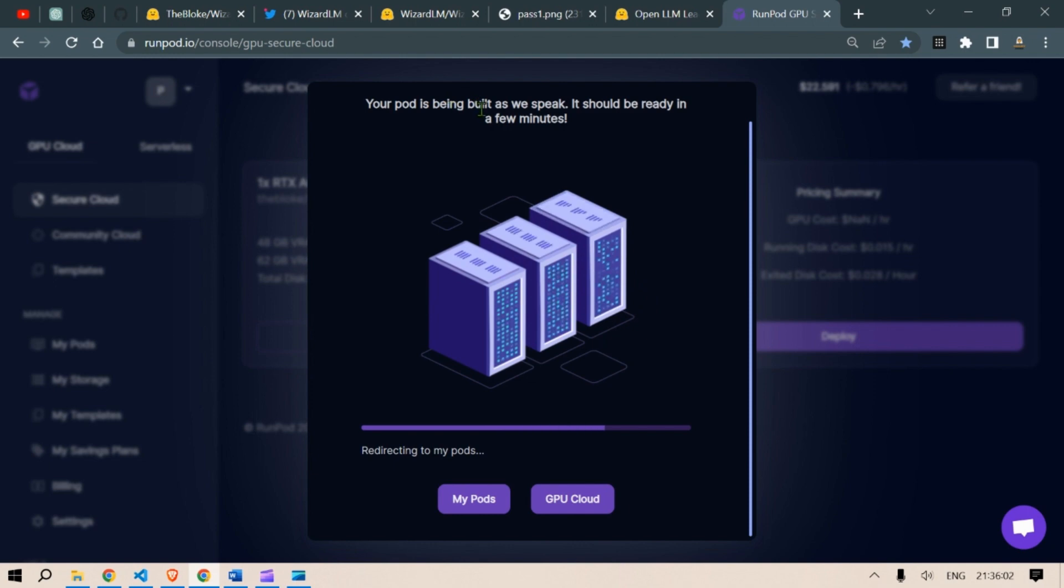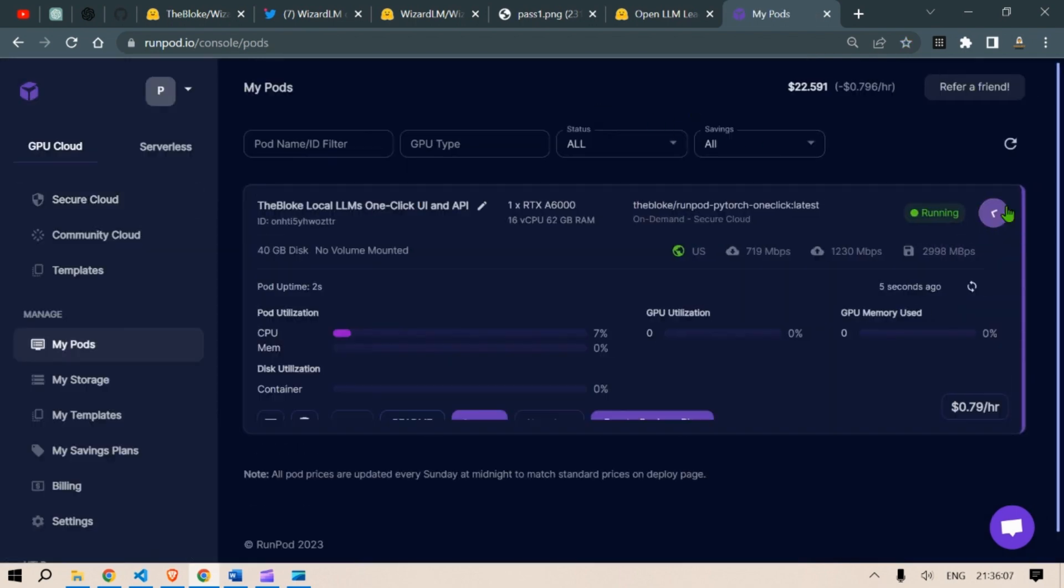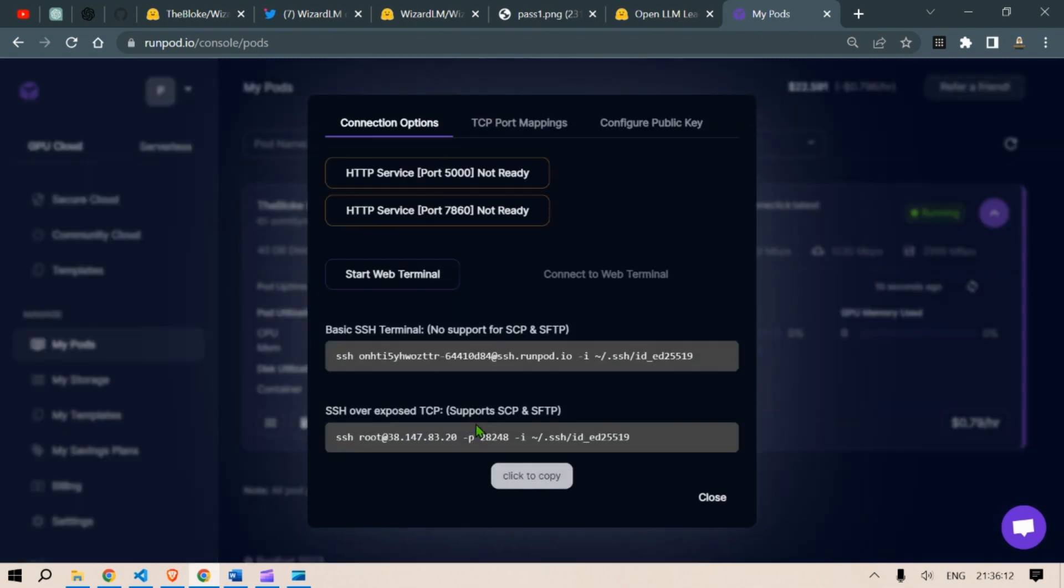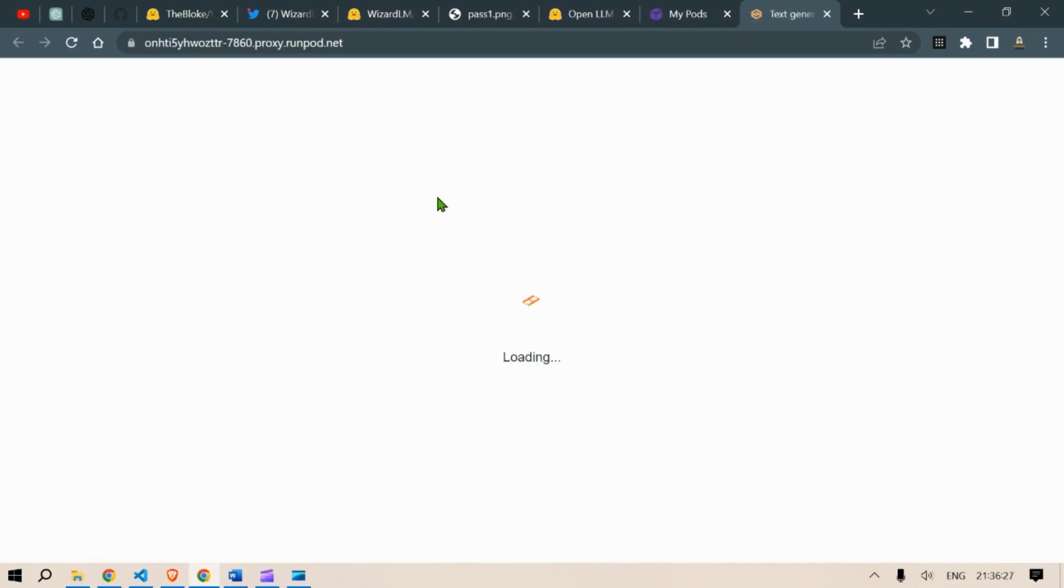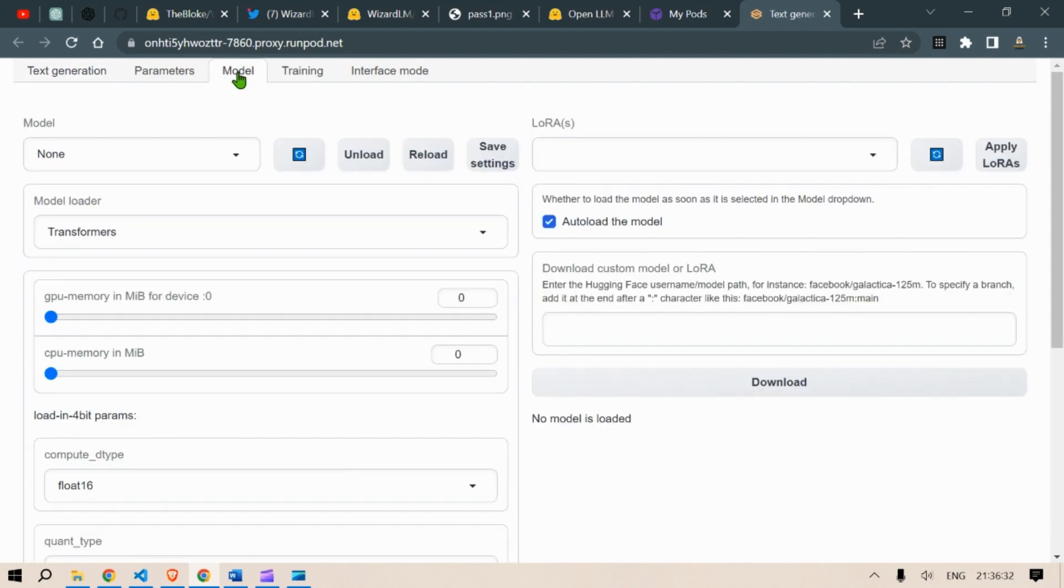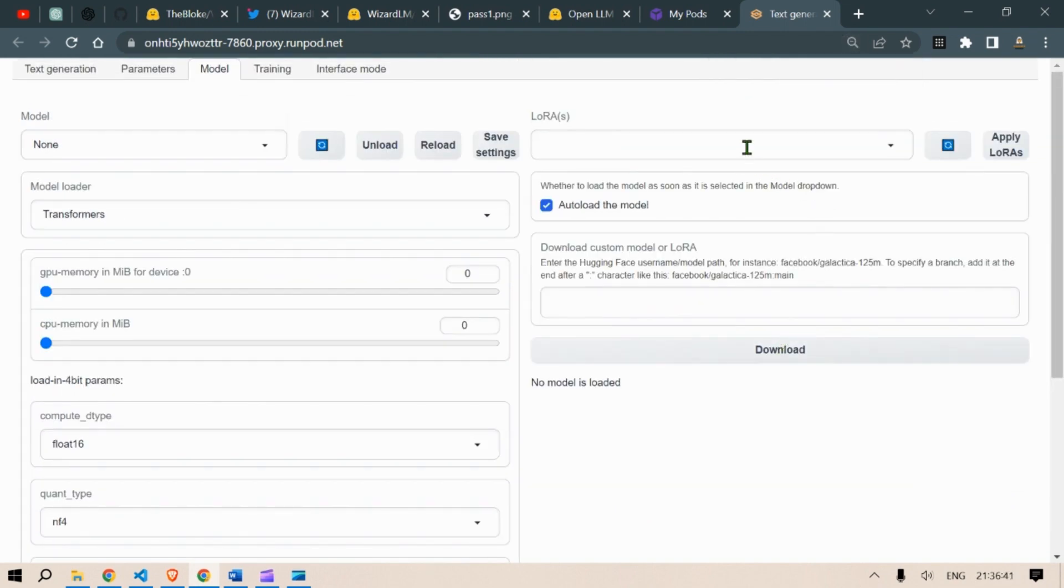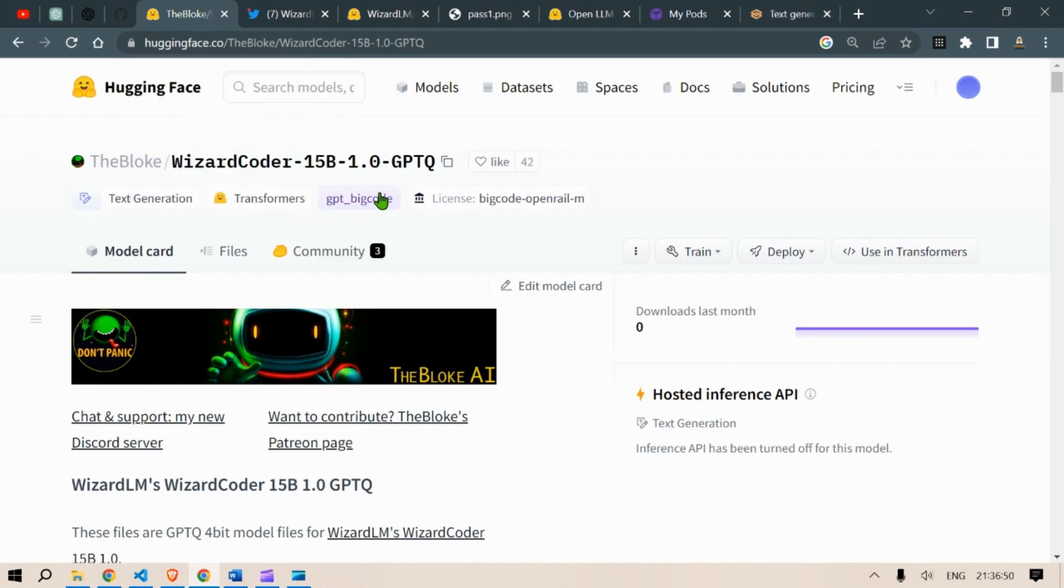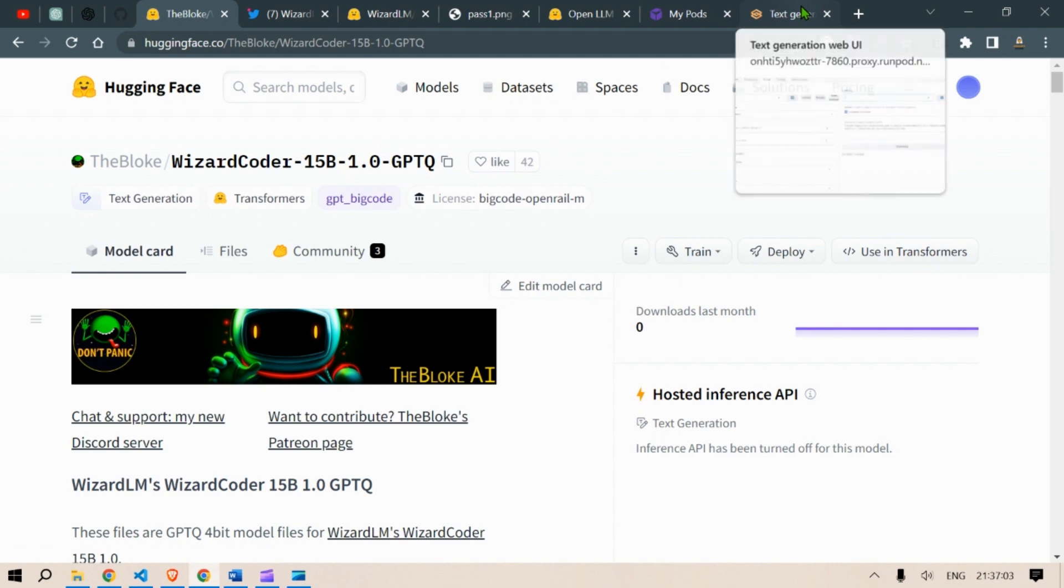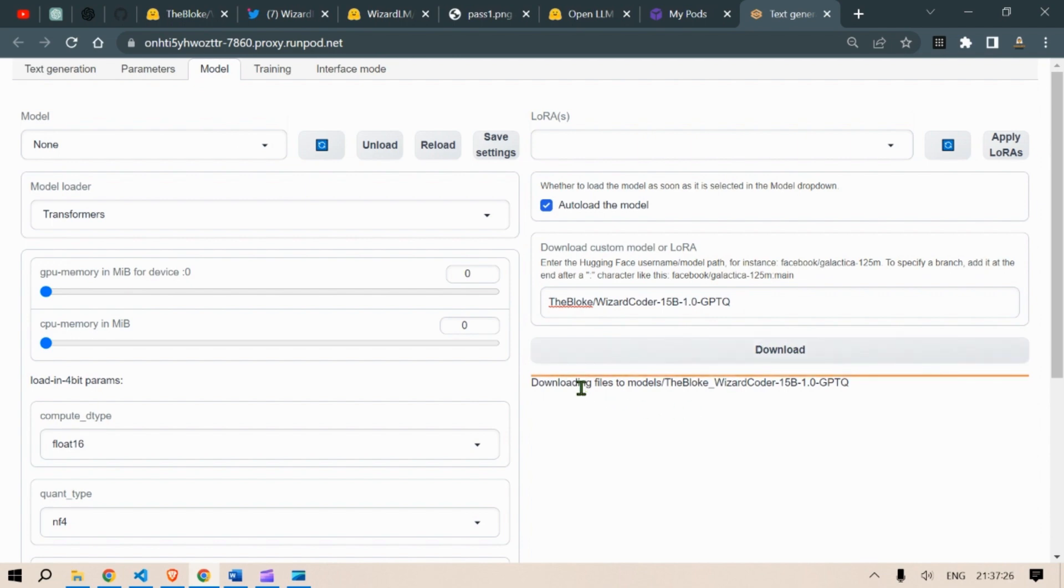It should be ready in a few minutes. So we click here and then we are going to click on connect and then start the web terminal and this is ready. So we click on connect to HTTP service. Here we are going to go to the model here and we're going to apply or load the models here. So for applying the models we go to this page. This is the GPTQ developed by the blog. This is a wizard coder 15 billion. So we just click here. Copy the name of the model. Go back to the models here and download. So the models are being downloaded.